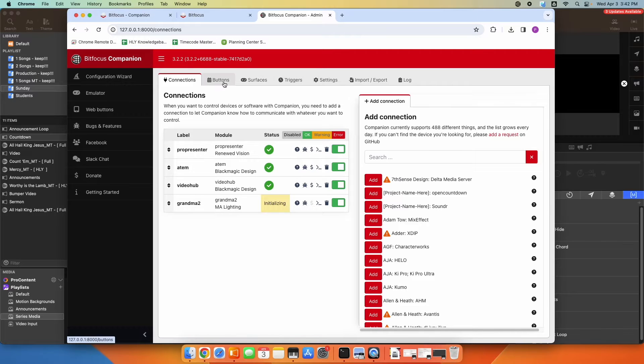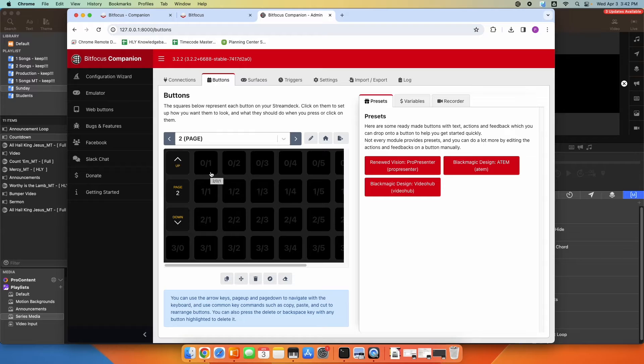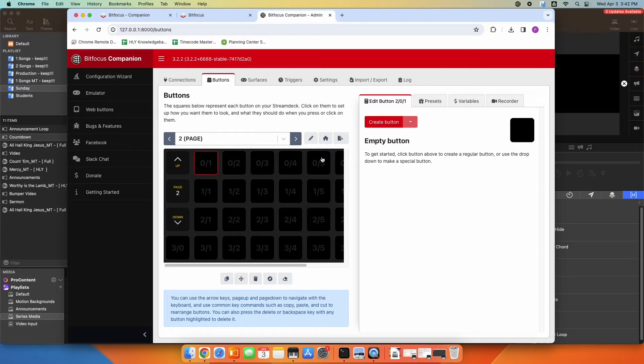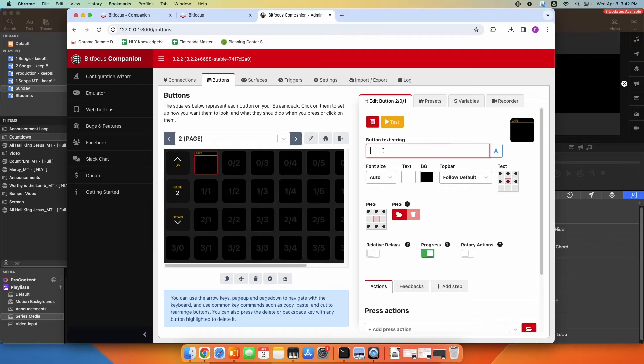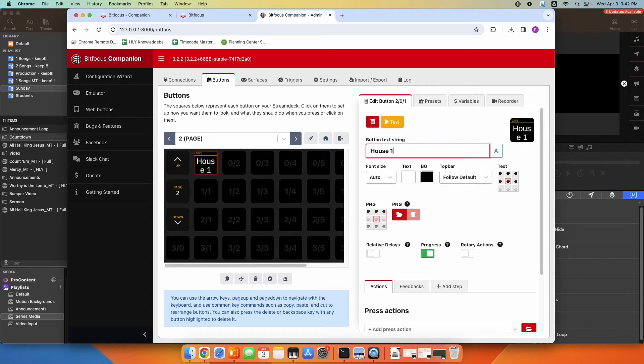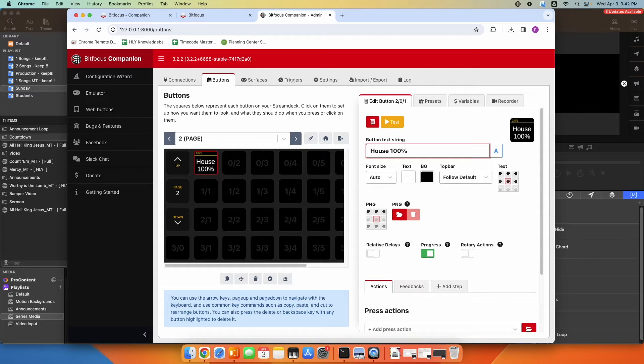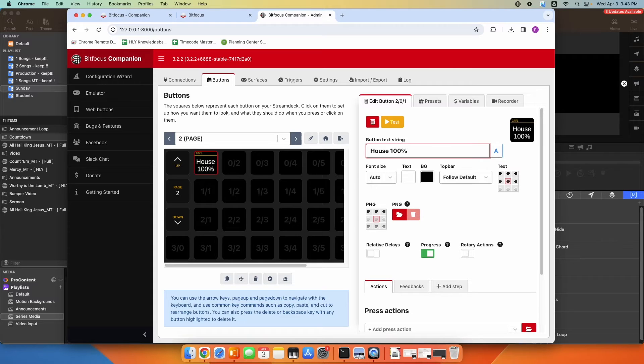We're going to go over to Buttons. So I have a blank page set up here for my Stream Deck. I'm going to click on an empty button here, click Create button. And here I'm going to say, obviously you can put whatever you want in, this is just going to be house lights at 100%. So I want this button to cue. I have a specific executor on my lighting console for my house lights at 100%, and this is going to cue that executor.